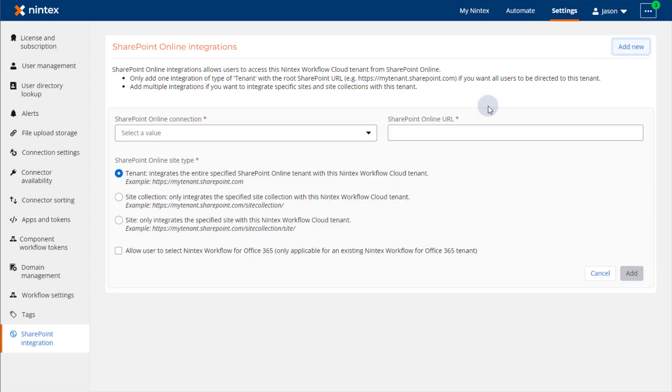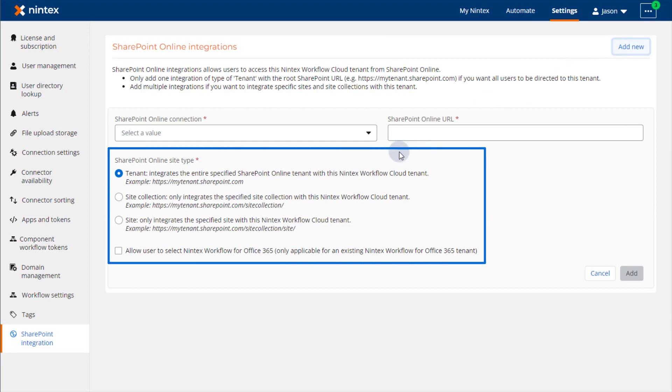Note that SharePoint Online integrations in this area are meant to wire up your Nintex Workflow Cloud environment with the Nintex Workflow for Office 365 SharePoint app either in your entire SharePoint tenant, a site collection,